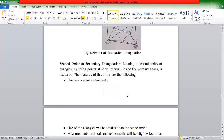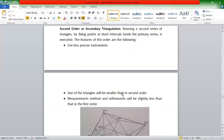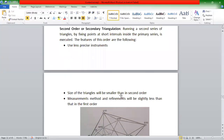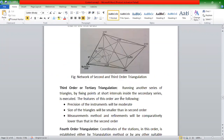The second, or secondary, triangulation is classified in the second series. It is placed within the primary first order points. The second order has a little less precise instrument compared to the first order. We need to do this assignment with somewhat less precision than the first order.